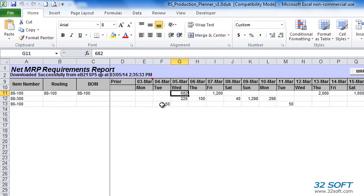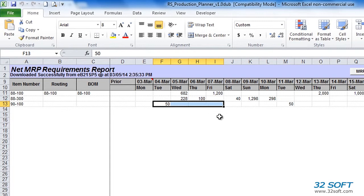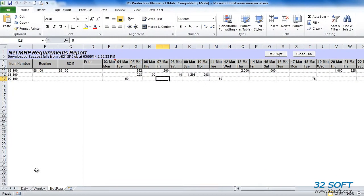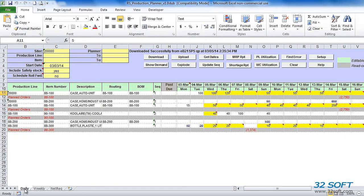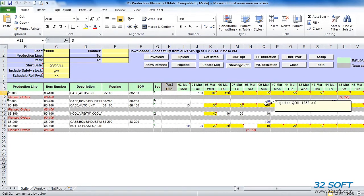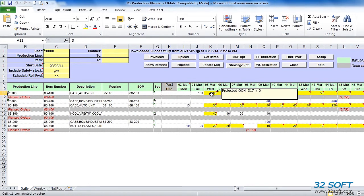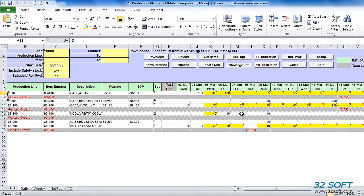For example, if we have a sales order due on March 7th, manufacturing lead time is 2 days, and safety time is 1 day, Production Planner will show that the quantity needs to be scheduled on March 4th instead of March 7th to meet the sales order due date. Let's switch back to the Daily tab. Clicking on the Show Demand button also updates the corresponding Scheduling tab, showing details of MRP planned production orders and color-coding dates with potential shortages or overproduction.